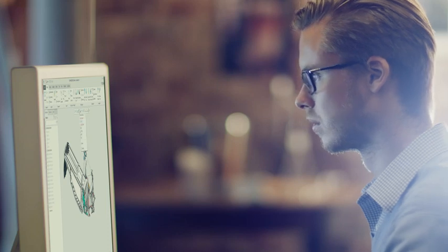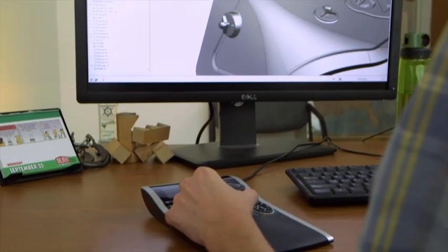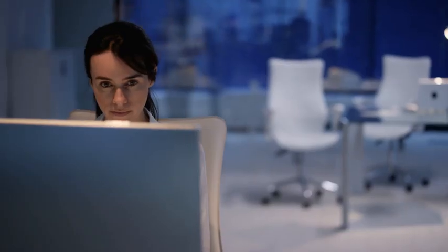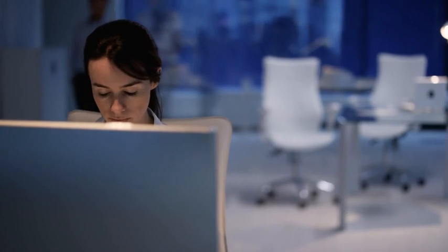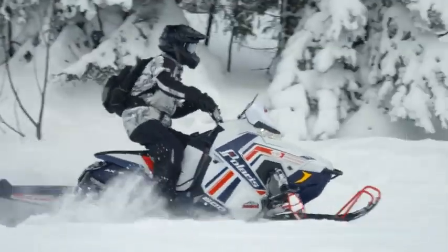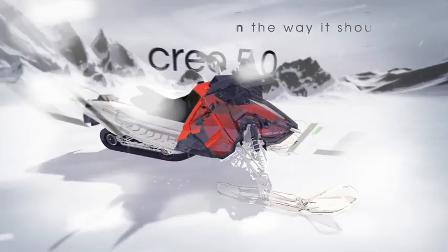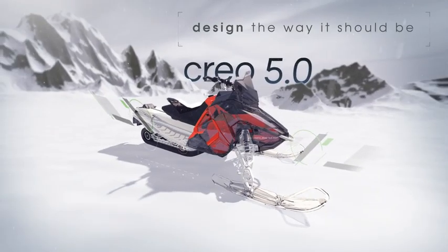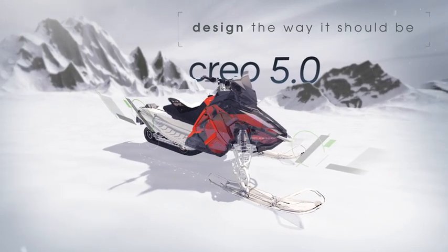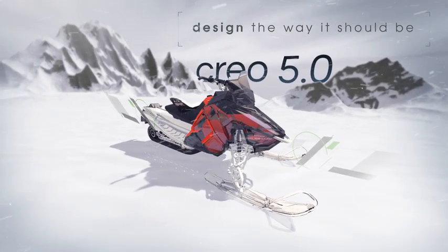Product design is changing quickly. With Creo 5.0, you're ready for whatever today's deadlines and tomorrow's opportunities may bring. Creo 5.0. Design the way it should be.